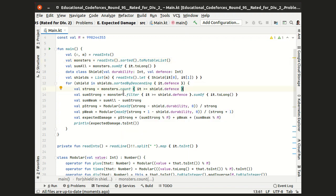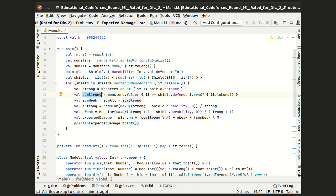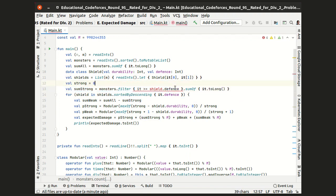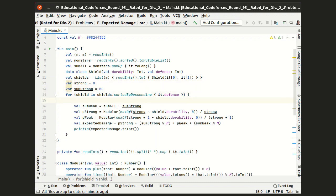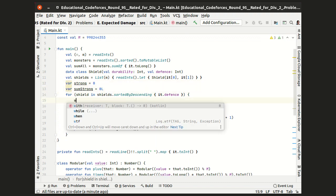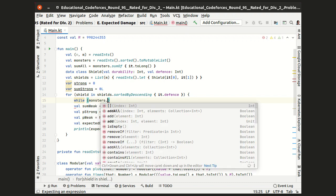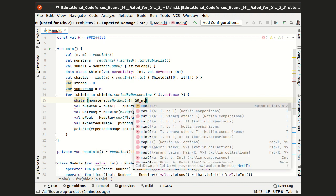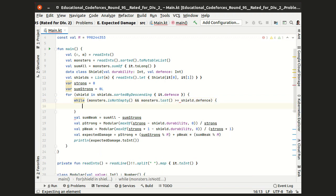Now, as we start processing each new shield, we want to update the variables strong and sumStrong with the new strong monsters. So initially these variables are both zeros. And when we come to a new shield, we want to search for the monsters that are in the end of the list, and are strong with this new shield.